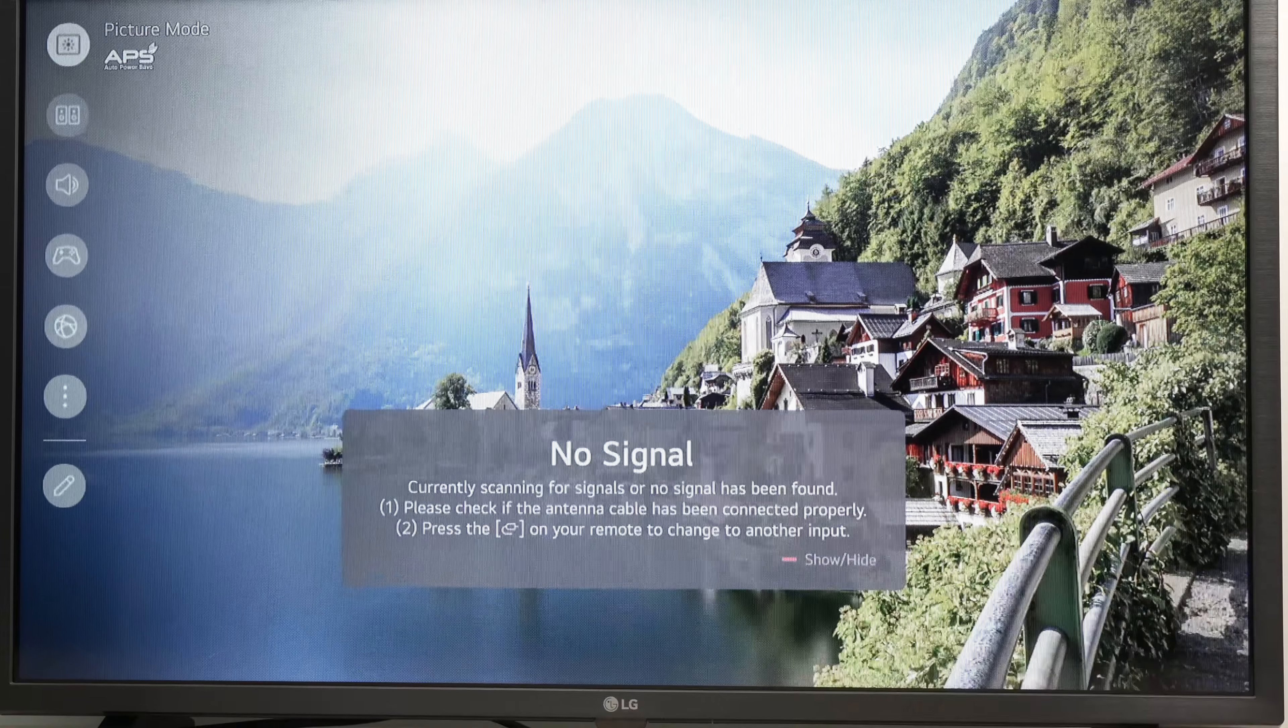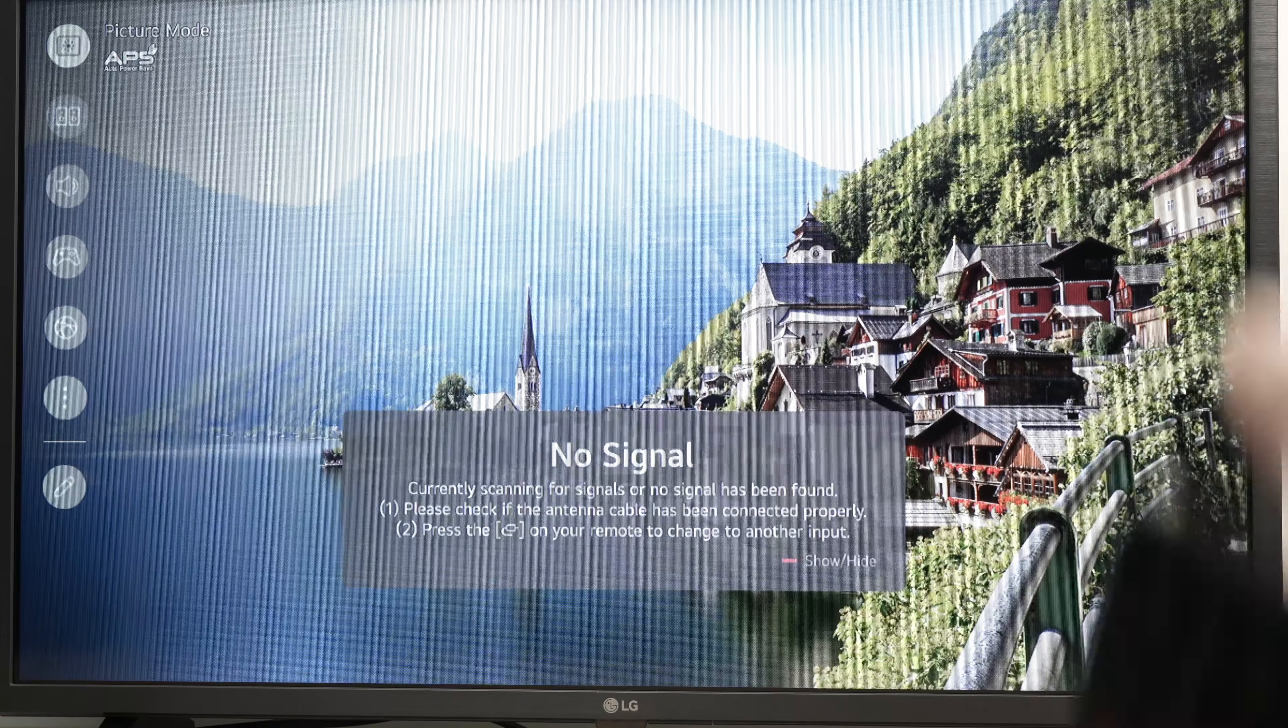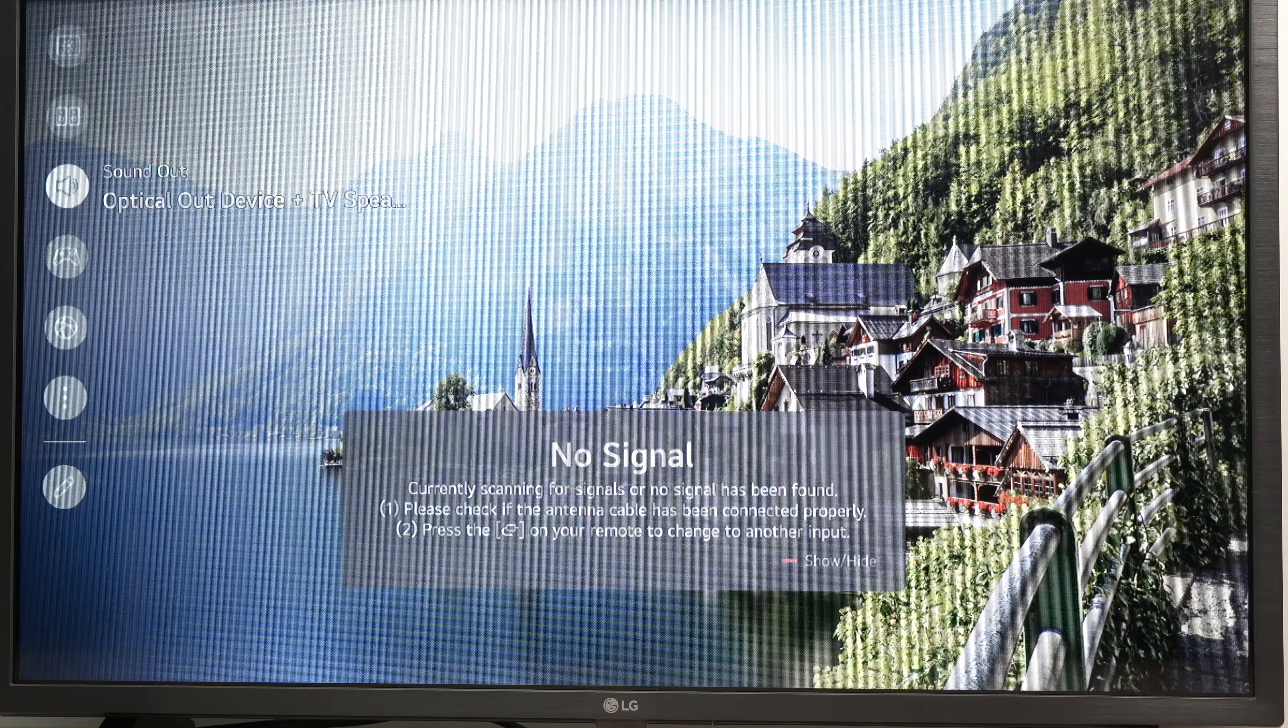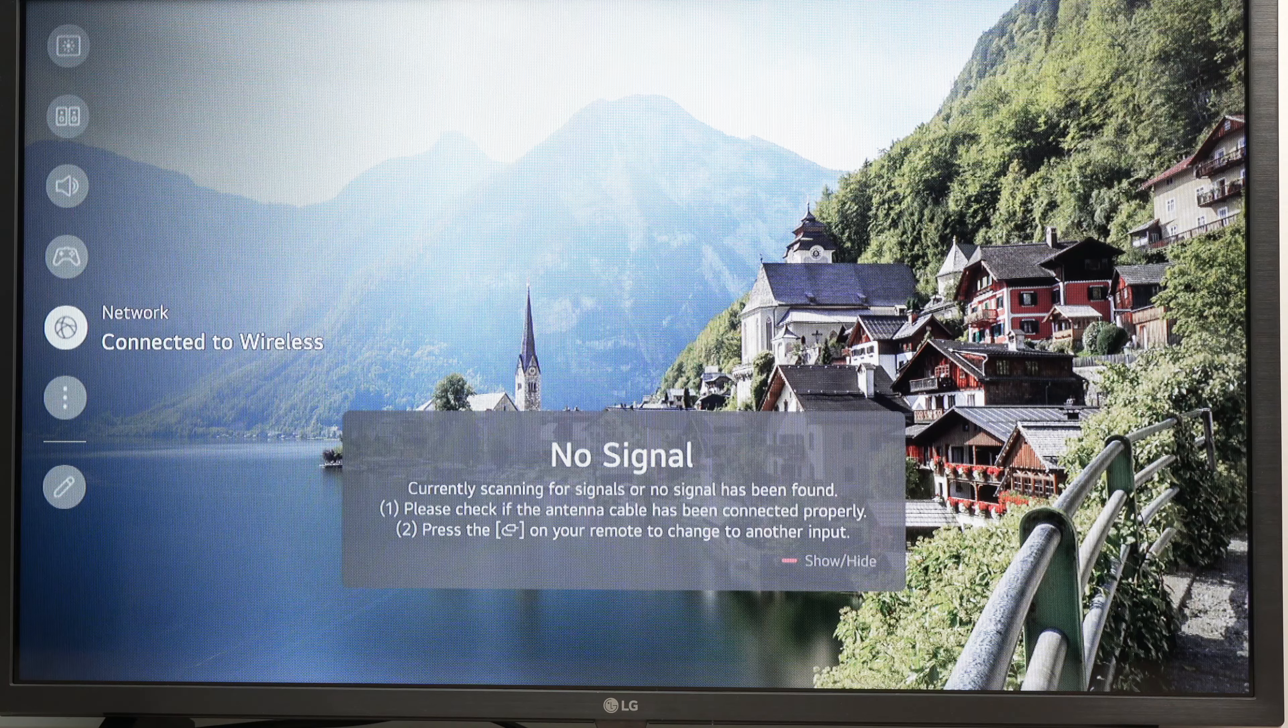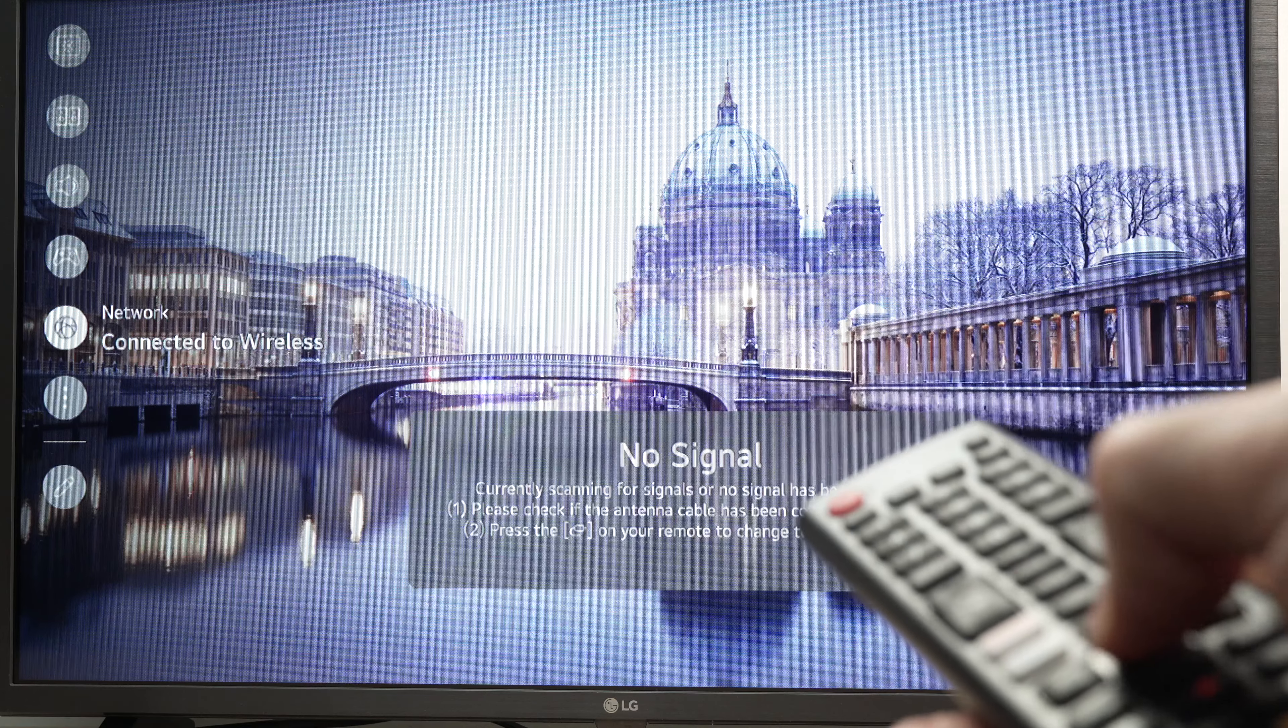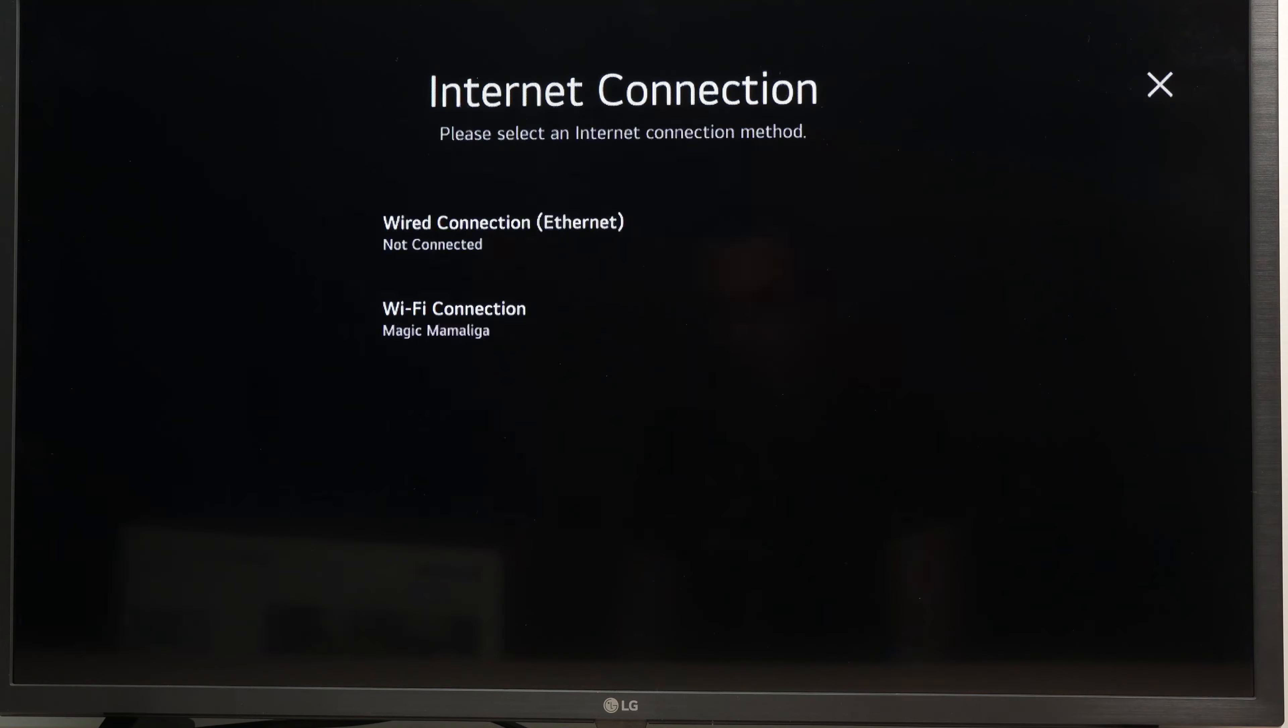you're going to have a menu appear on the left side, or sometimes it's on the right side. You need to go down and select over here, network. Press the middle button on your remote control to select this item.